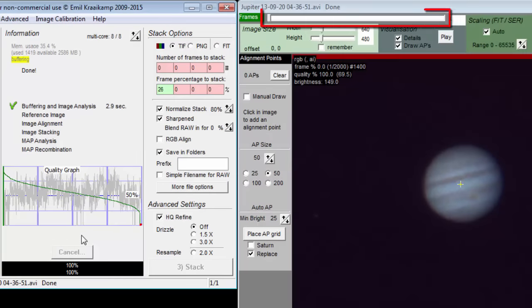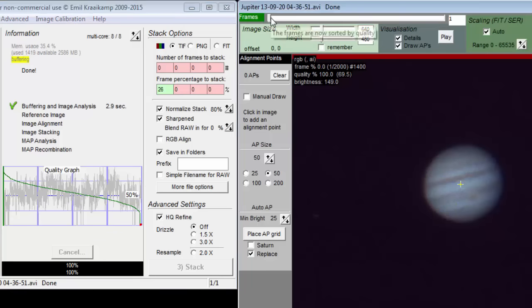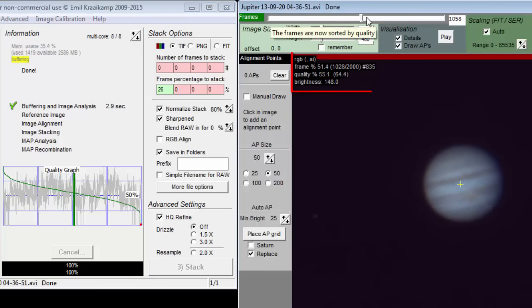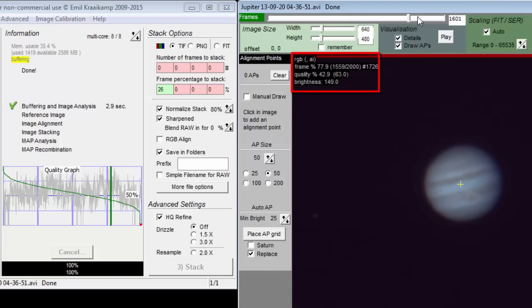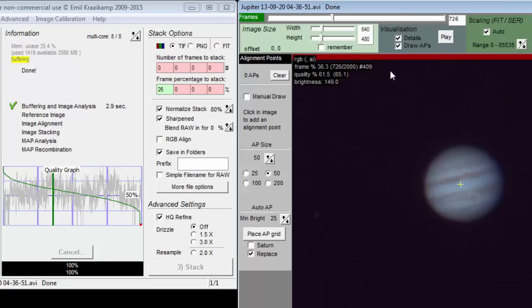The top slider on the preview window moves us through the frames as before, but now the frames are sorted based on their quality estimate. The text in the upper left shows us the frame number of the sorted frame, and to the right it also tells us the frame number from the original capture.